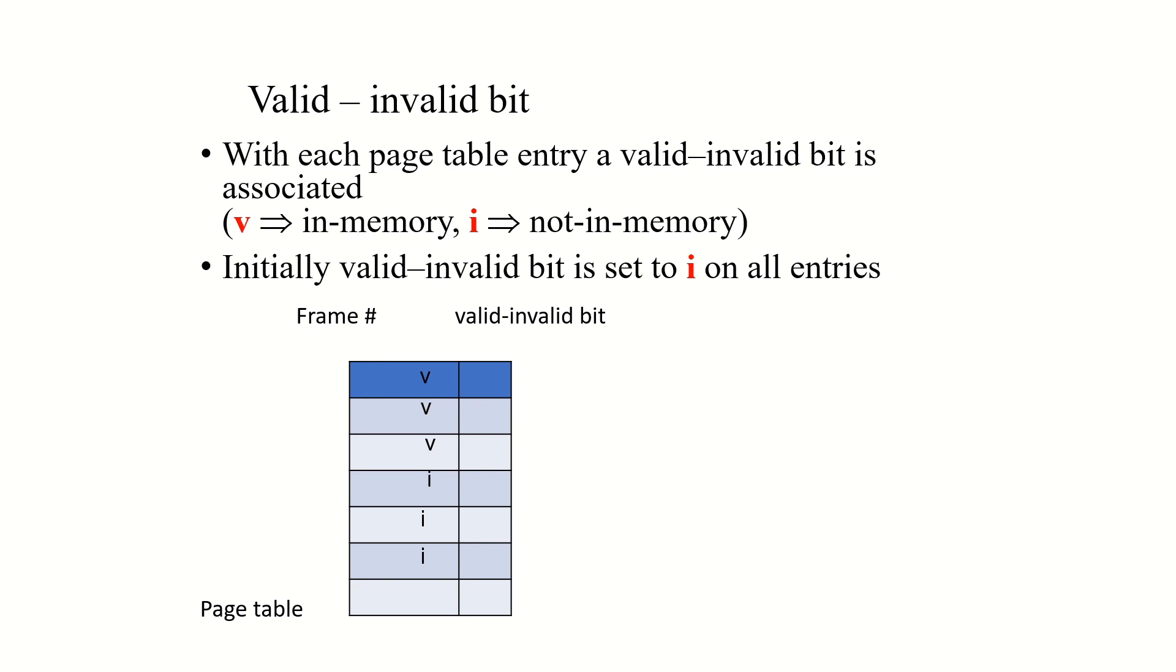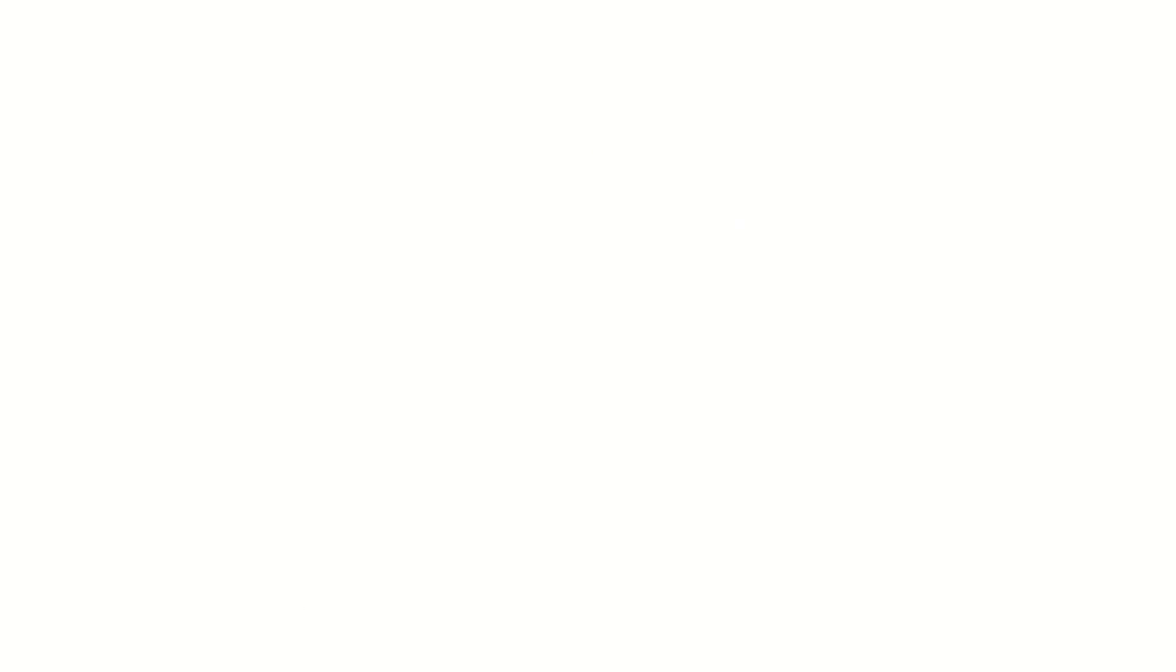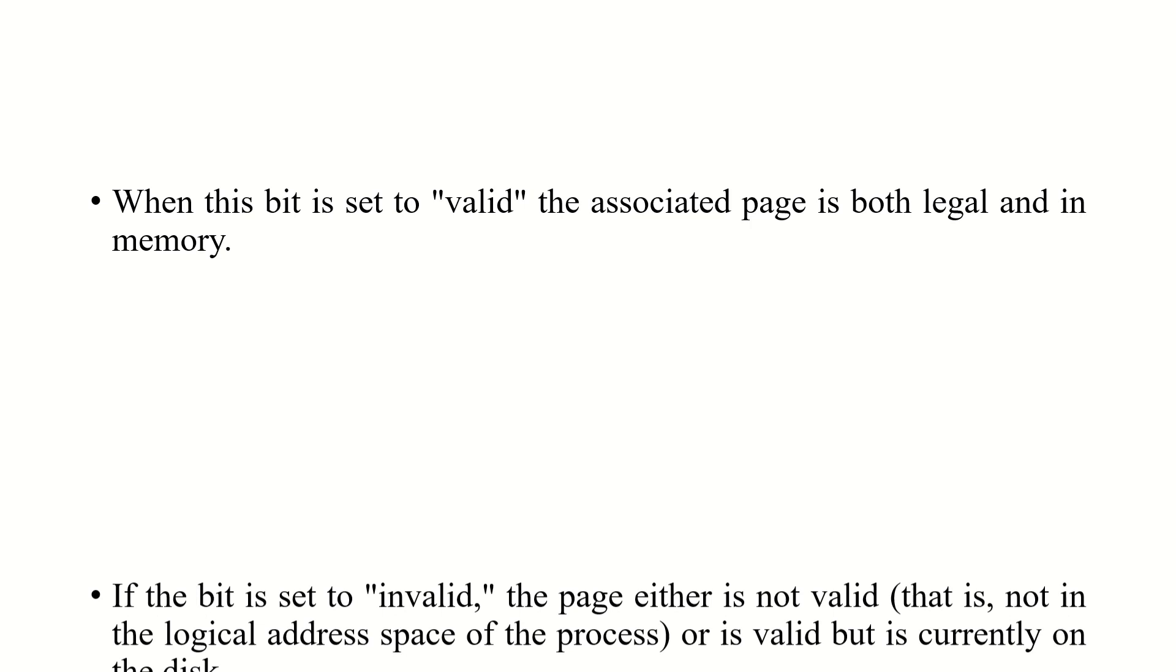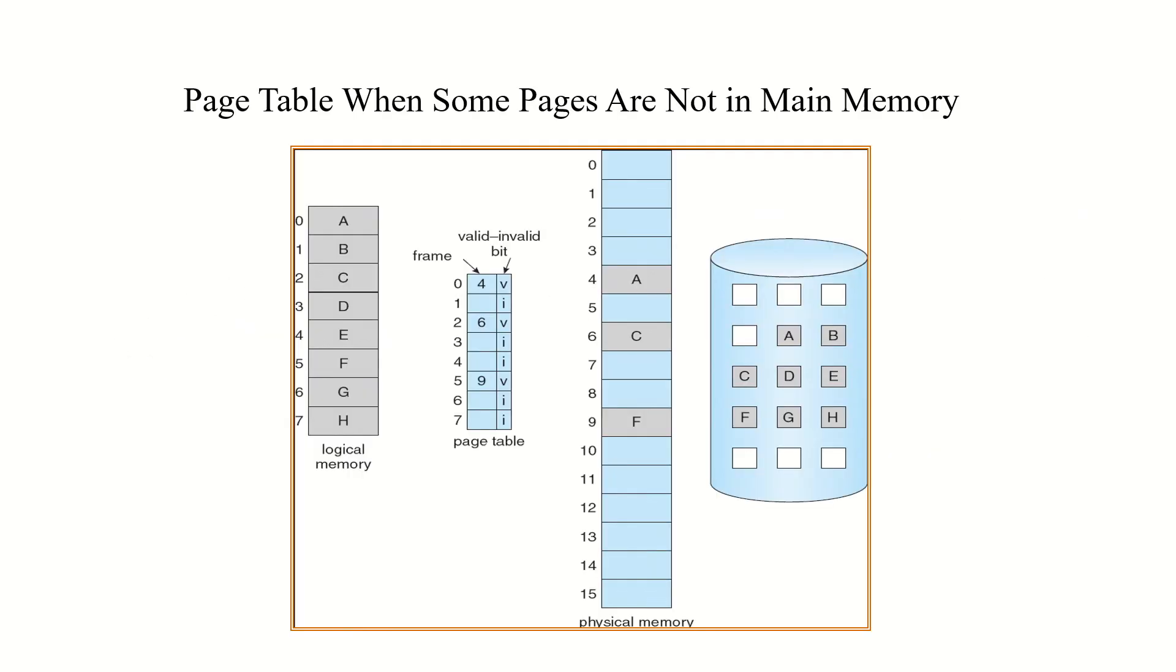We can provide the protection mechanism with the help of a valid-invalid bit associated with the page table. If the bit is valid, the corresponding page is available in the main memory. And if it is represented by i, then that page is in the secondary memory. A page table when some pages are not in the main memory is shown in this particular figure. The bit v is specified for pages which are available in main memory, and the bit i shows those pages are not in main memory.